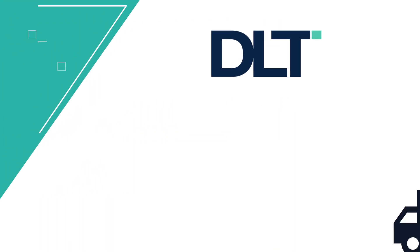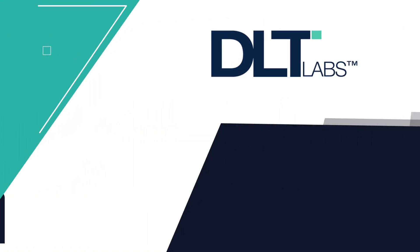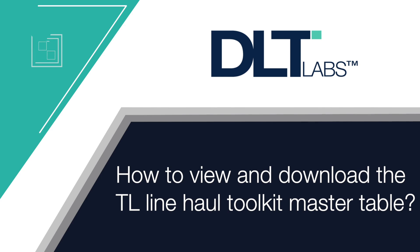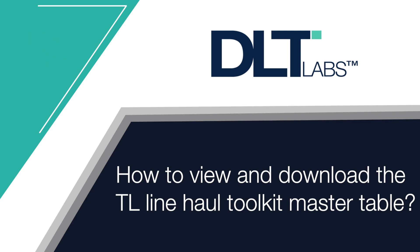Hello there. In this video, we will understand how to view and download the TL Line Haul Toolkit master table.